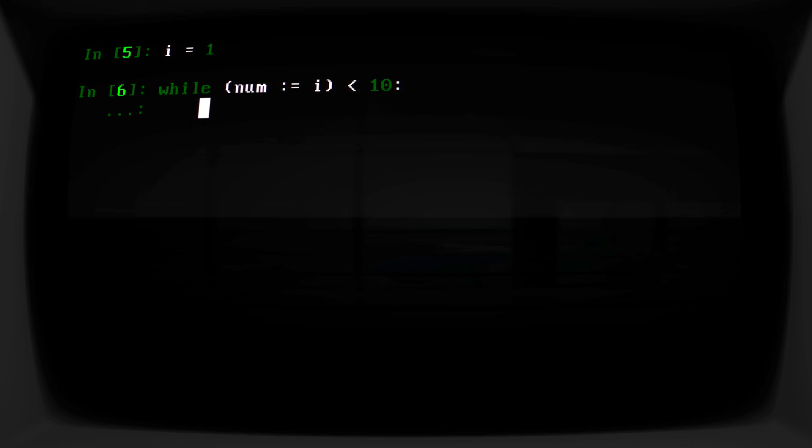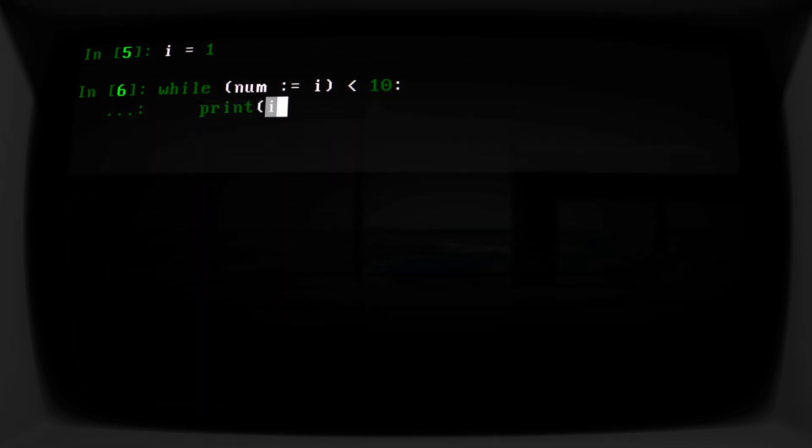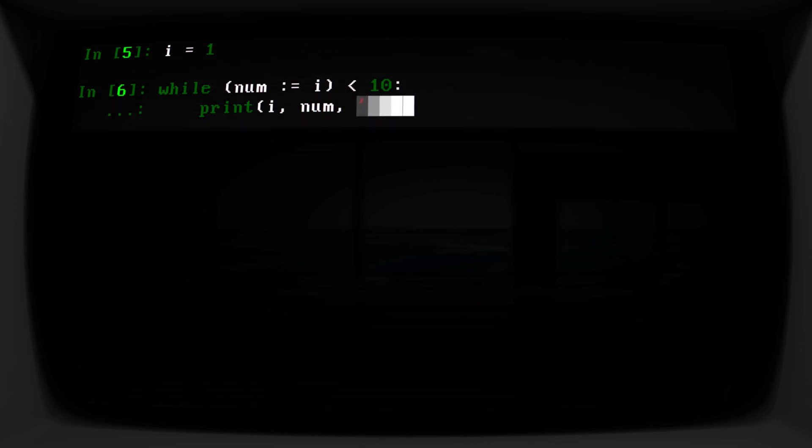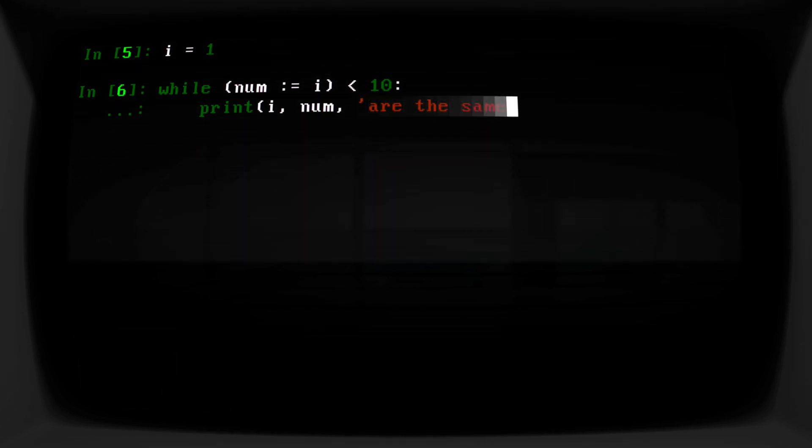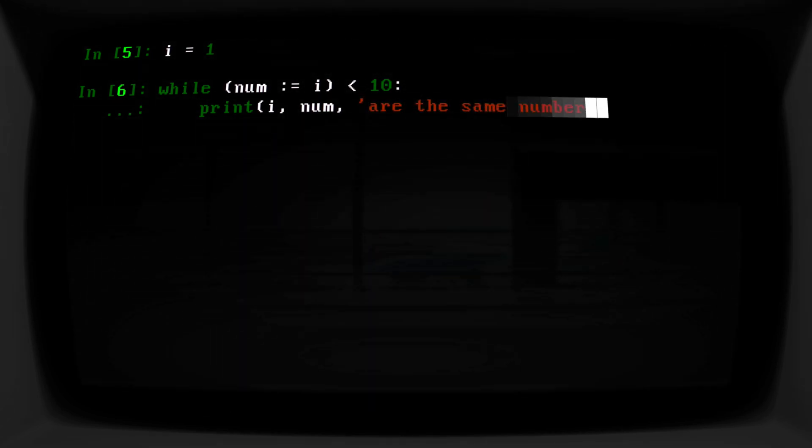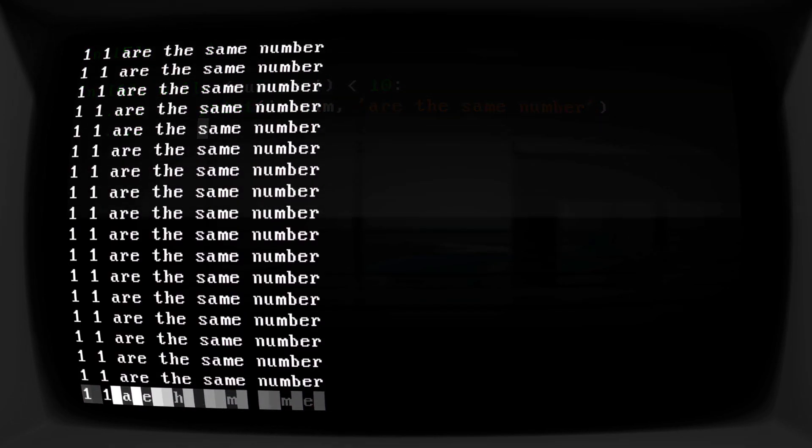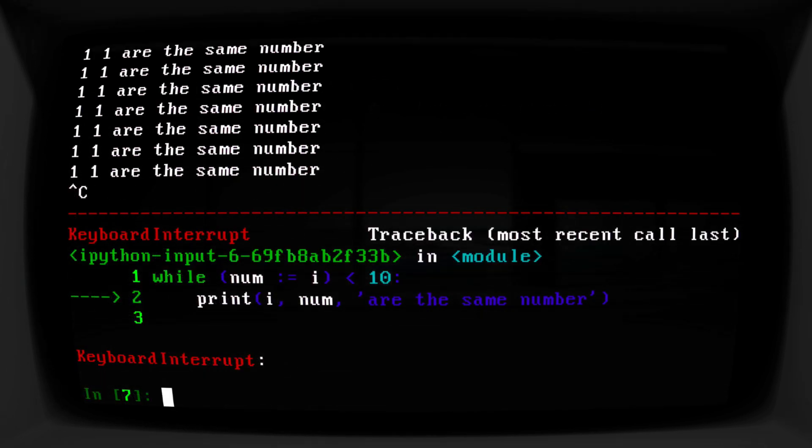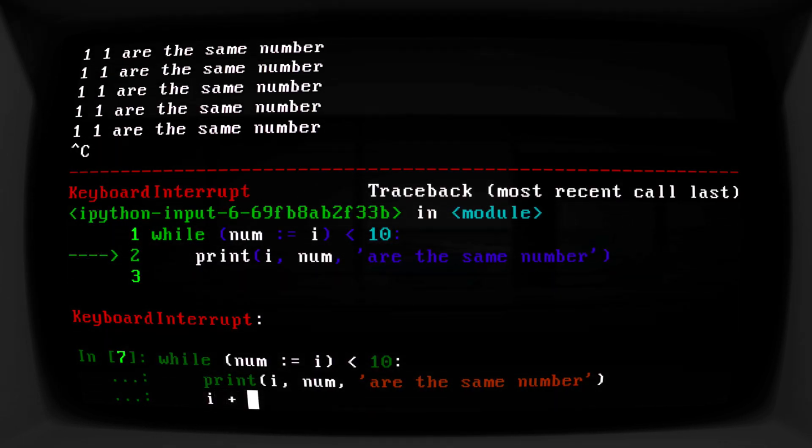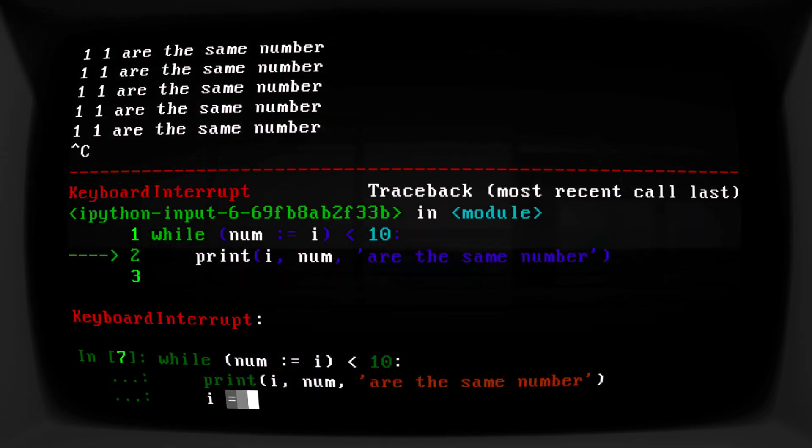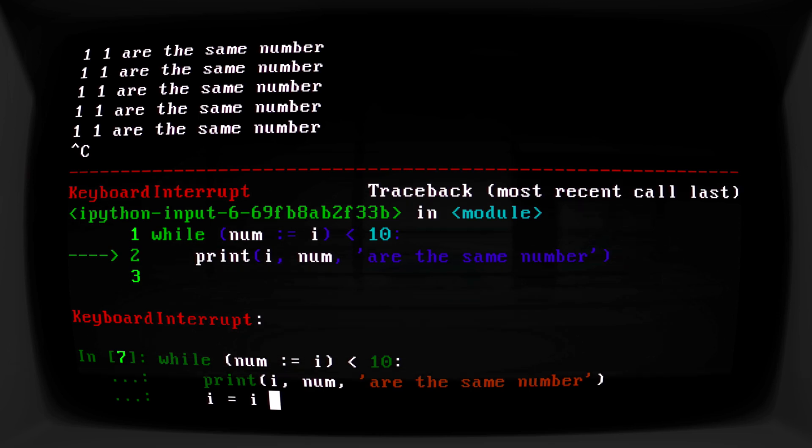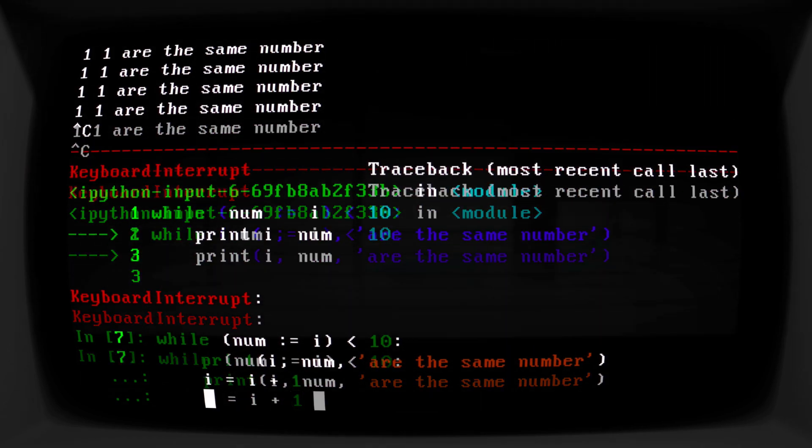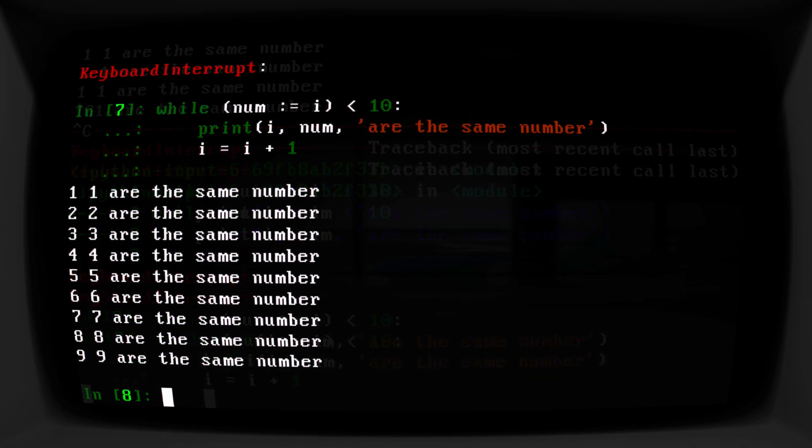So now we can print both of these out. We can say print i, print num, 'are the same number'. And it goes on and on until, of course, you add i equals i plus 1. There we go.